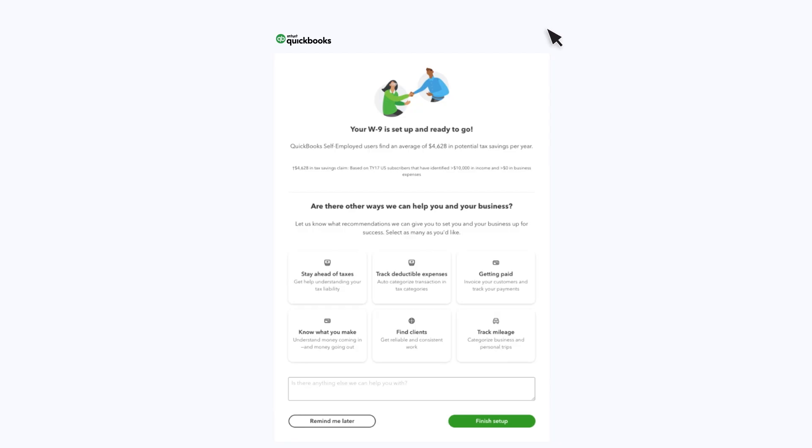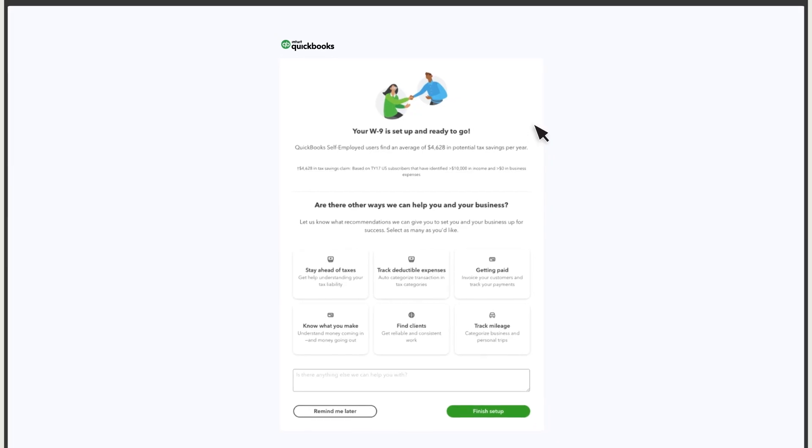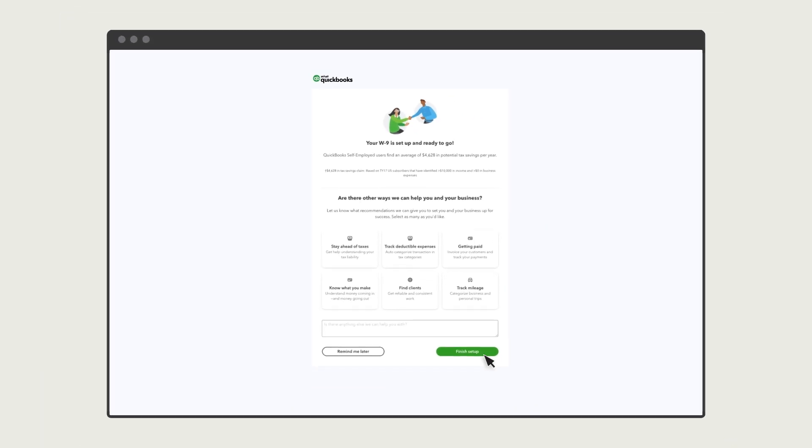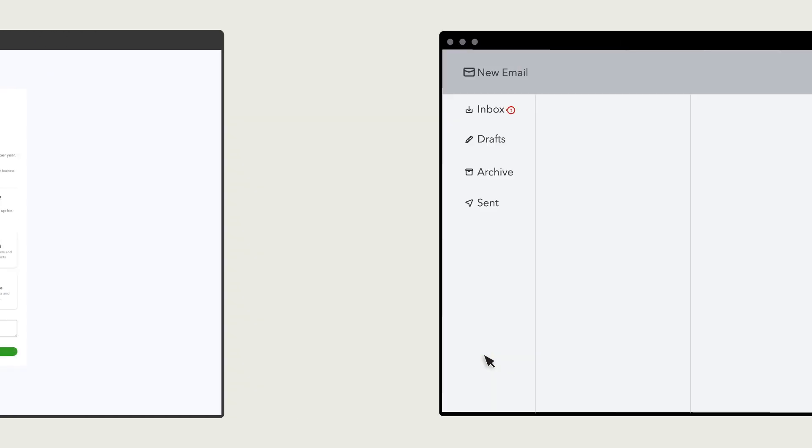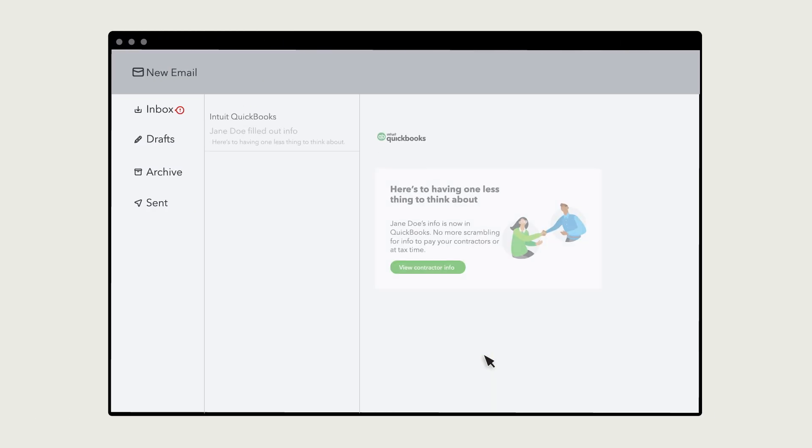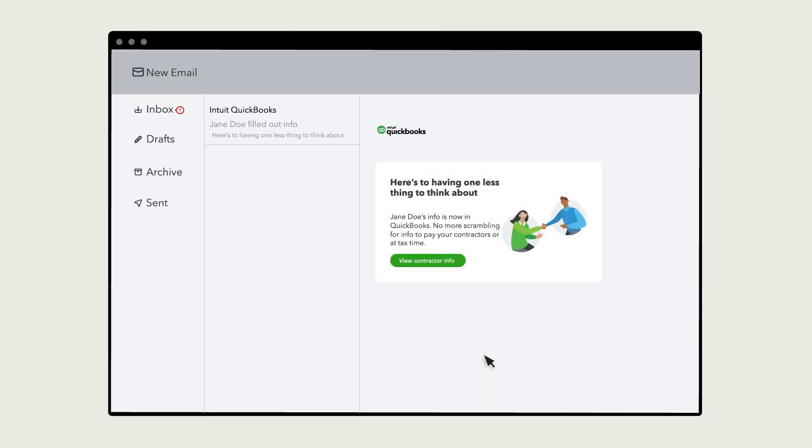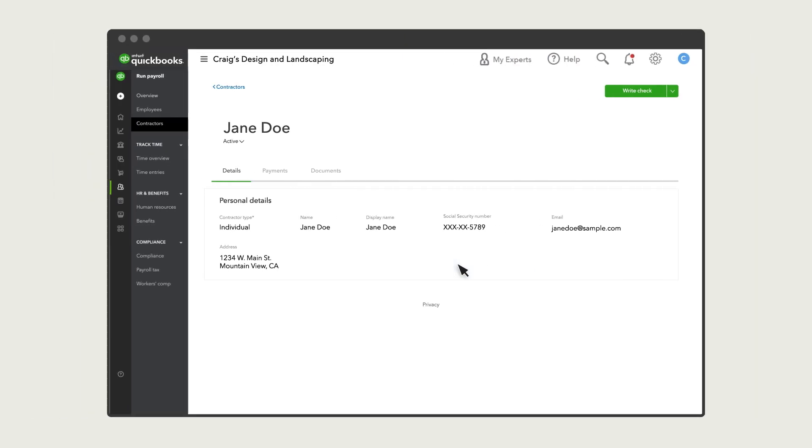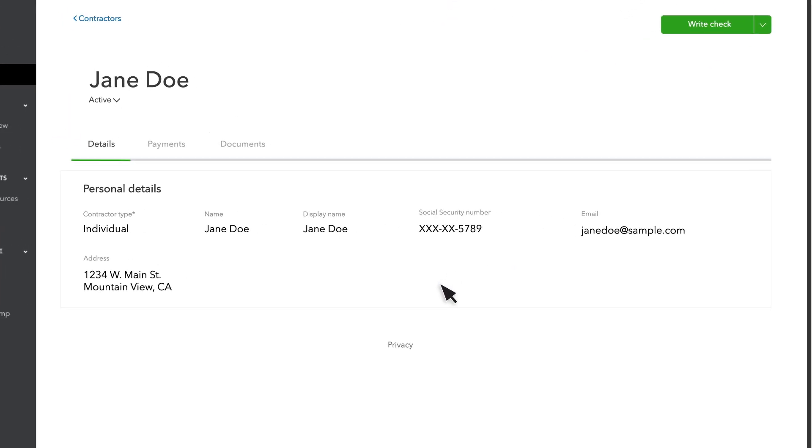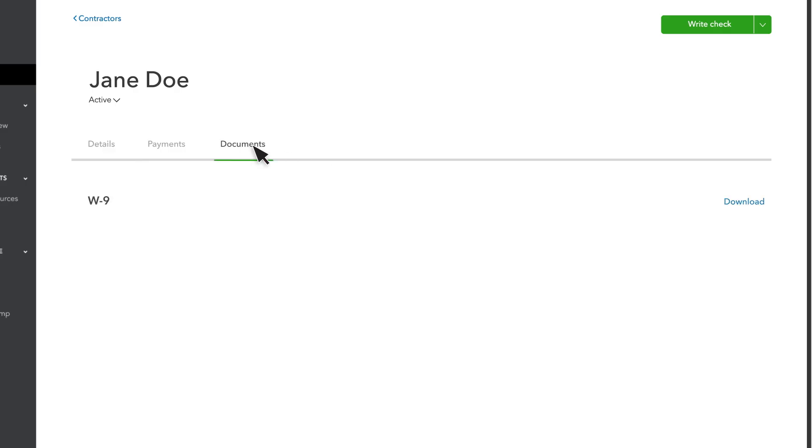Then, they'll receive a confirmation that everything is all set. You're instantly notified by email when the contractor completes their profile. When you sign into QuickBooks, you'll see all your contractor's info added to their details, and a PDF of their e-signed W9 under Documents, which you can view or download.